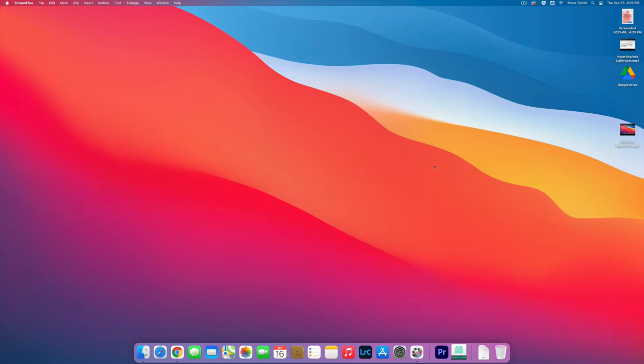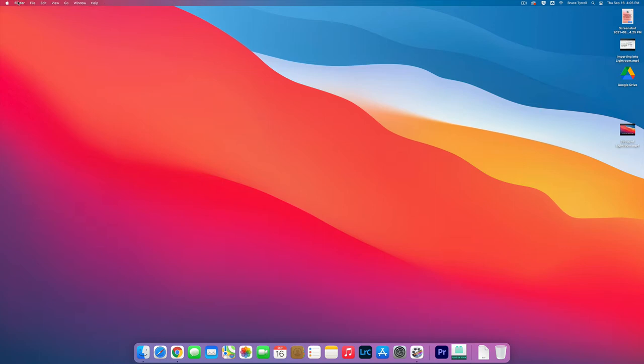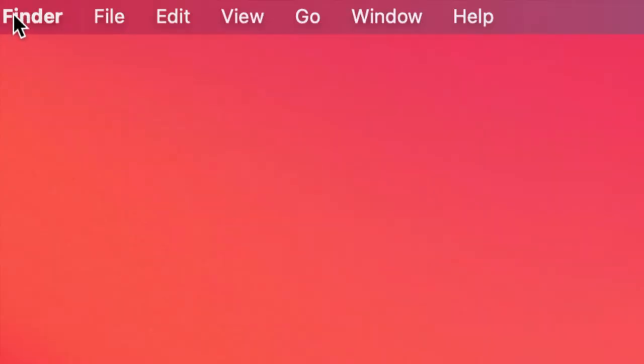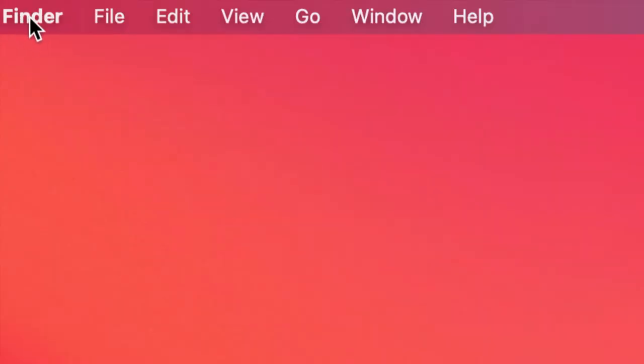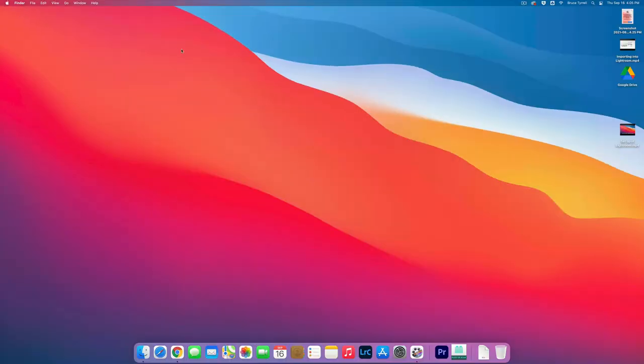So what I want you to do is click anywhere on your desktop so that you're in the Finder. You know you're in the Finder because it says Finder up in the top left. Awesome.